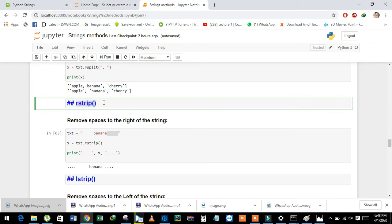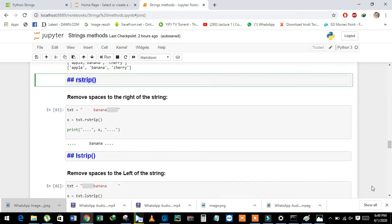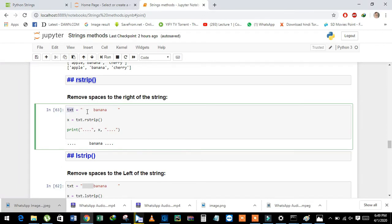Next is the rstrip method. The rstrip method works like the simple strip method, but while strip removes spaces from both the beginning and the end of the string, rstrip only removes spaces from the right side. See here — this variable has a 'banana' string with spaces at both the beginning and the end, and we remove the right side space using rstrip.